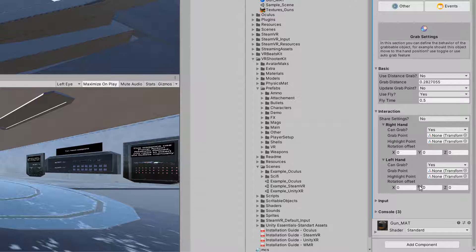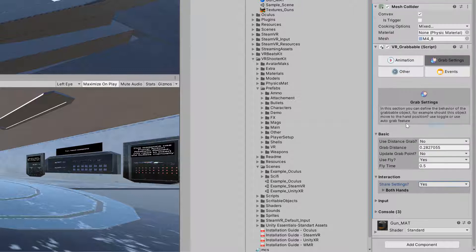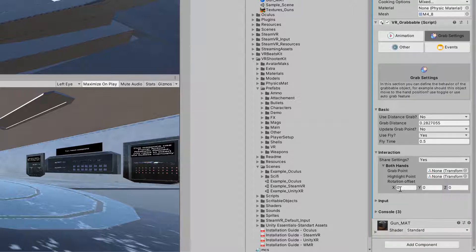We can define how the grab will work for one hand or the other — maybe a different animation for the right hand versus the left hand, or different settings per hand. In most cases we want the same settings for both hands, so we can go to Grab Settings and select 'Share Settings,' and now we have both-hand settings.